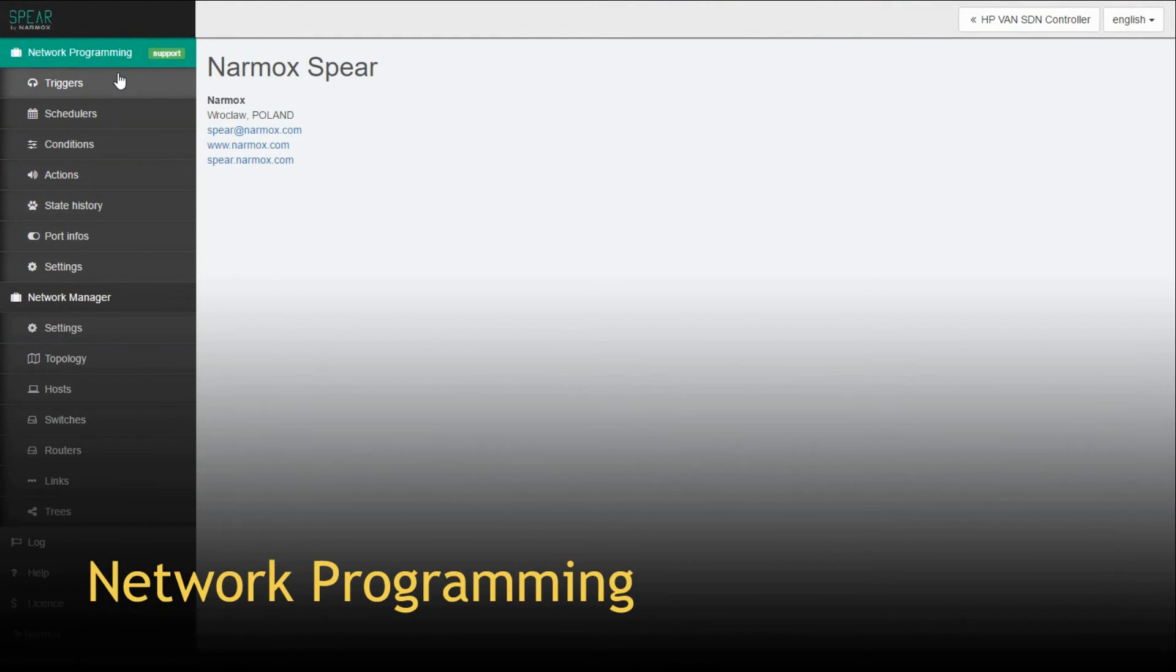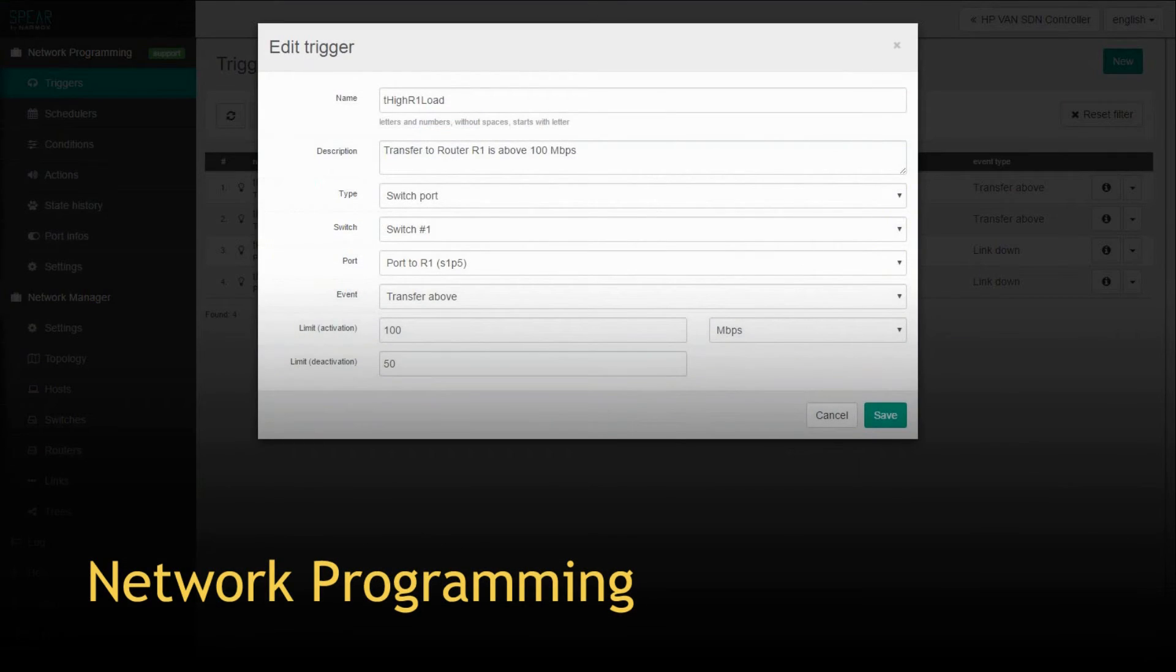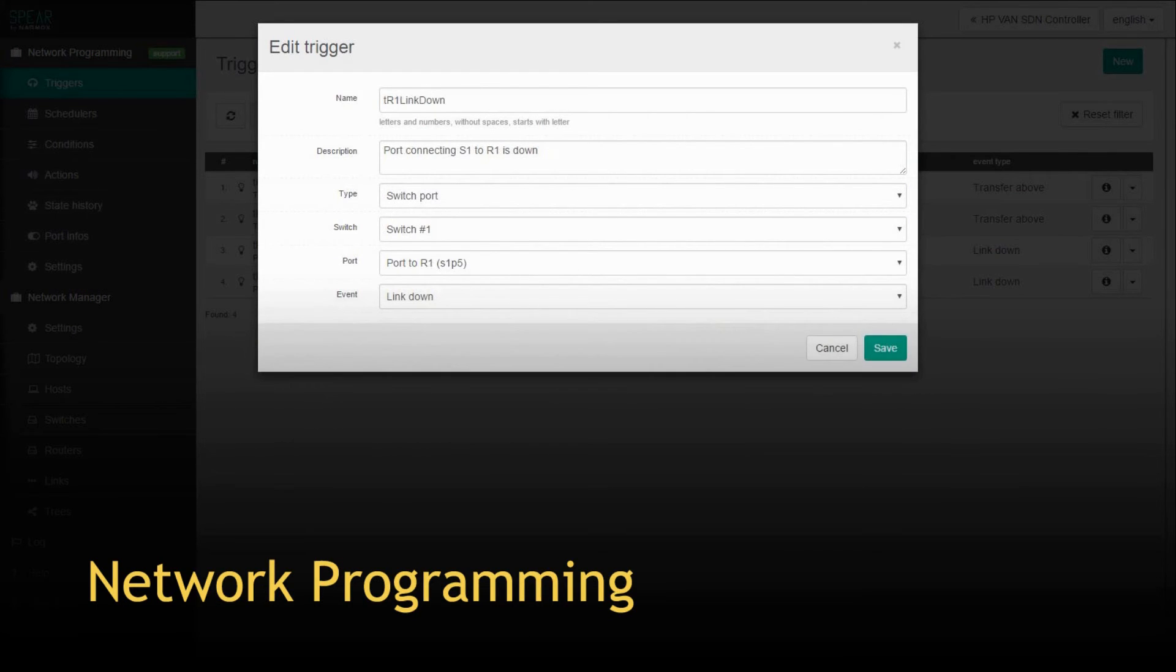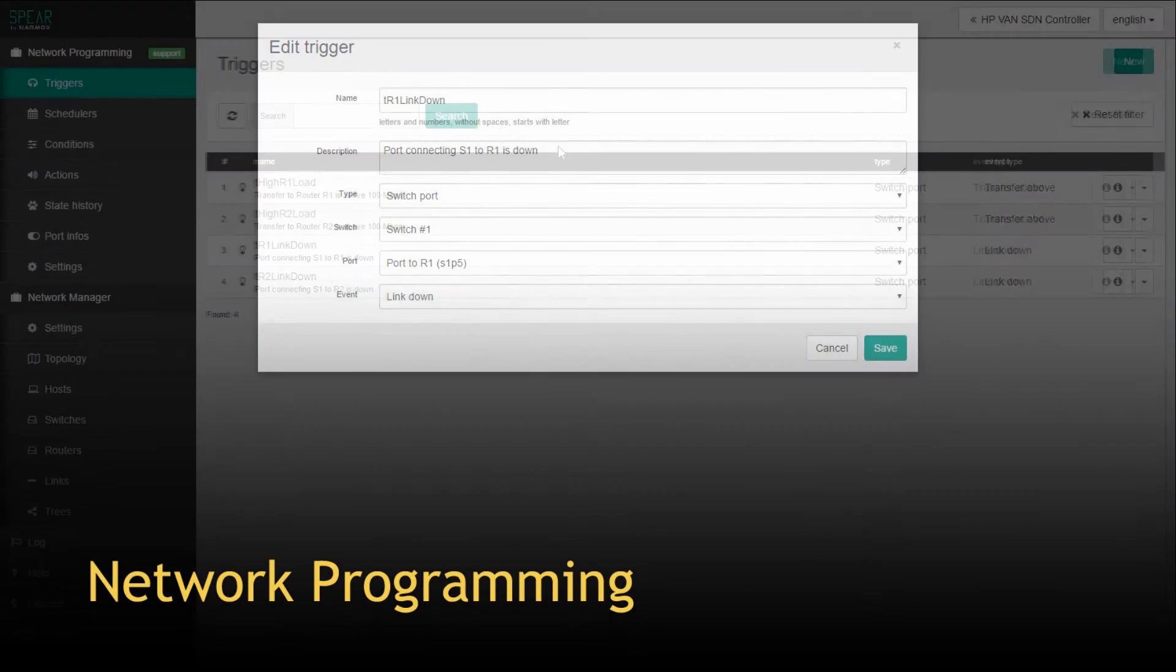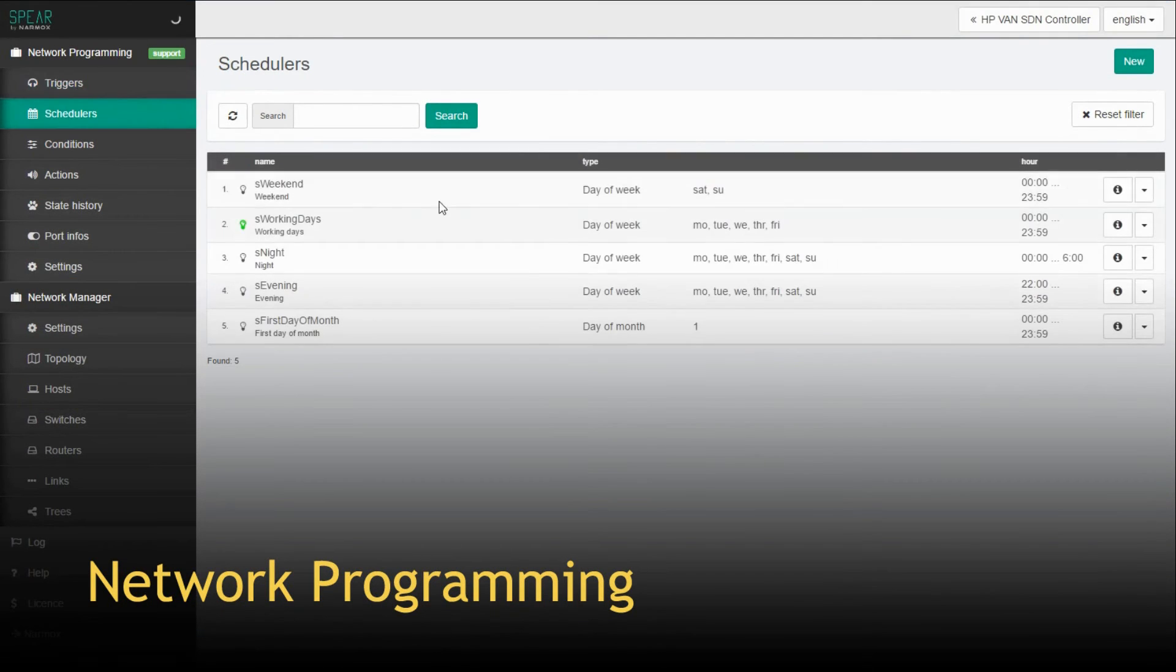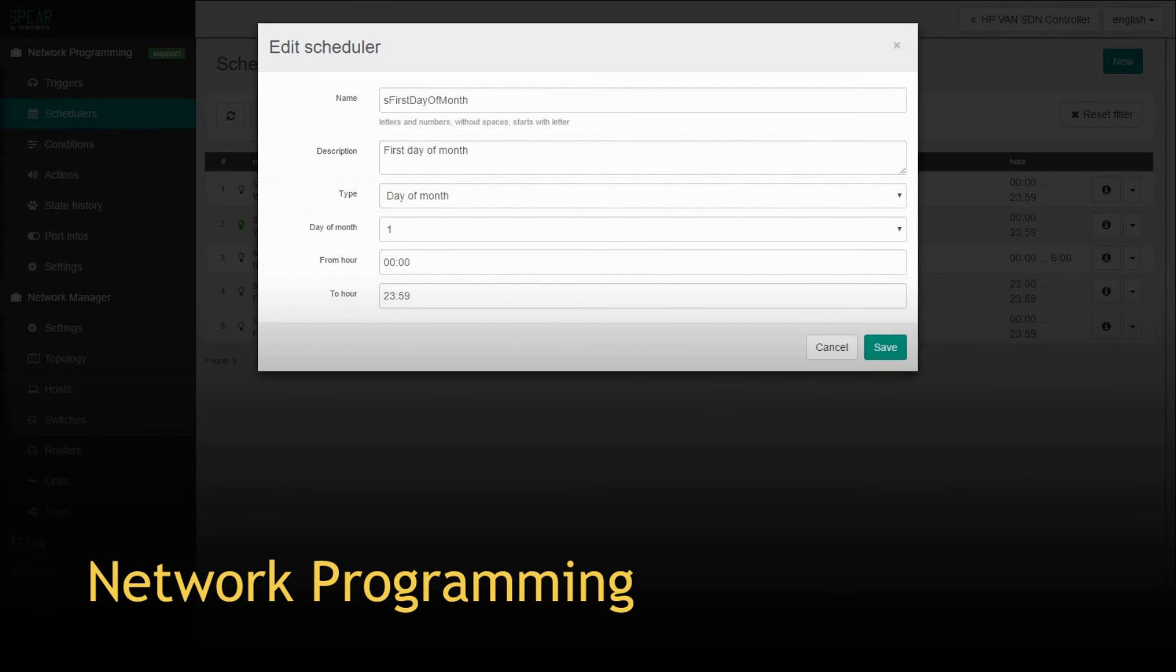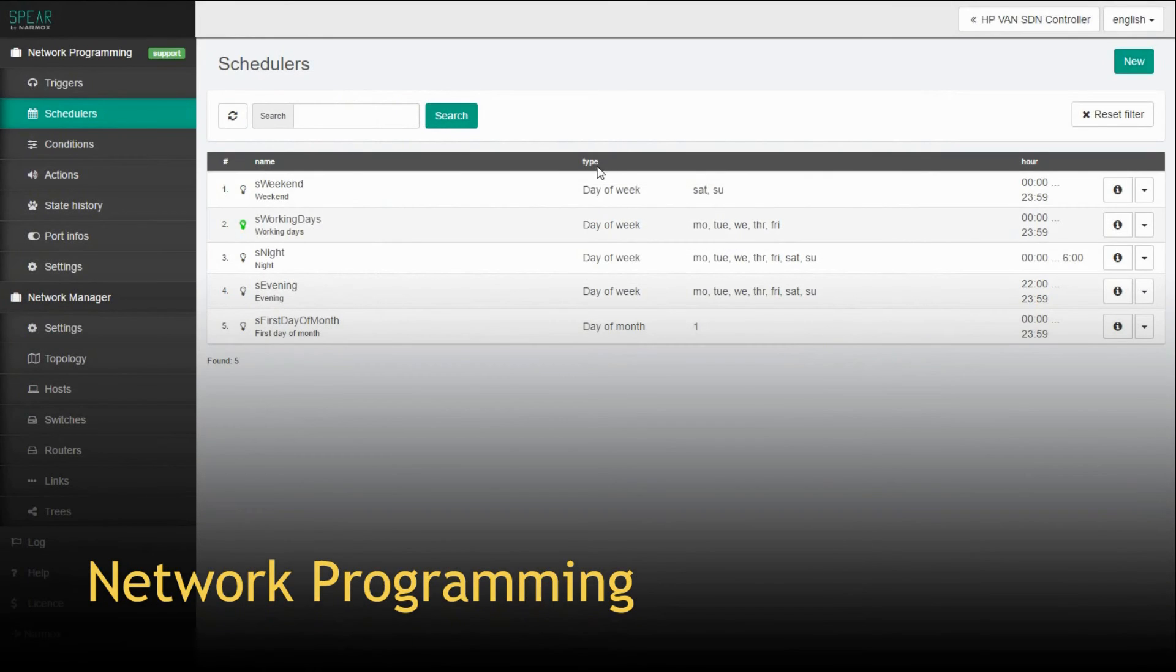Triggers are boolean objects taking true or false state when a certain situation occurs. Schedulers are boolean objects taking true or false state on a certain date, time or the combination of them.